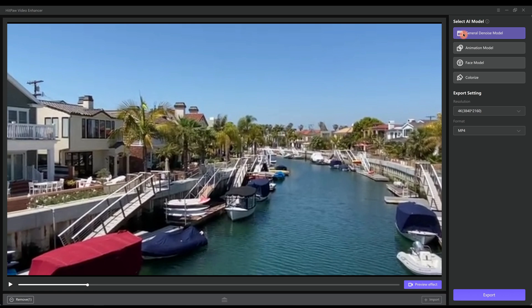Then we want to select one model from the four AI models on the right side. For most cases, General DeNoise model is perfect.